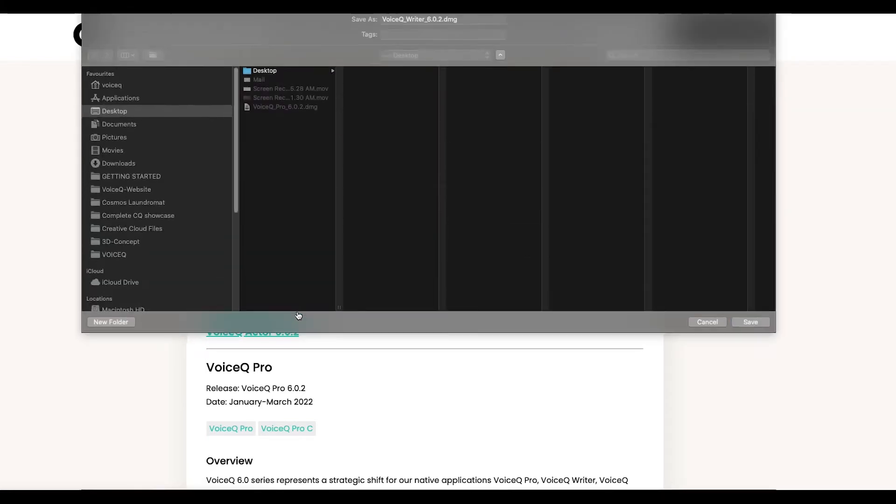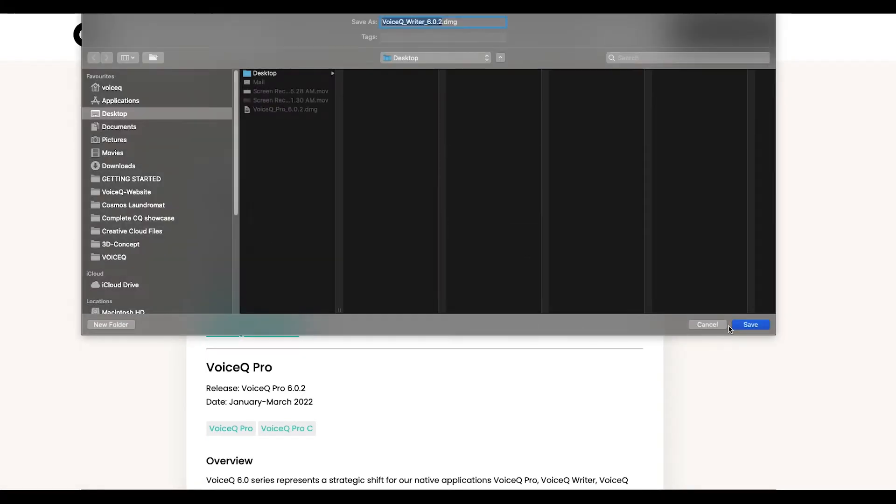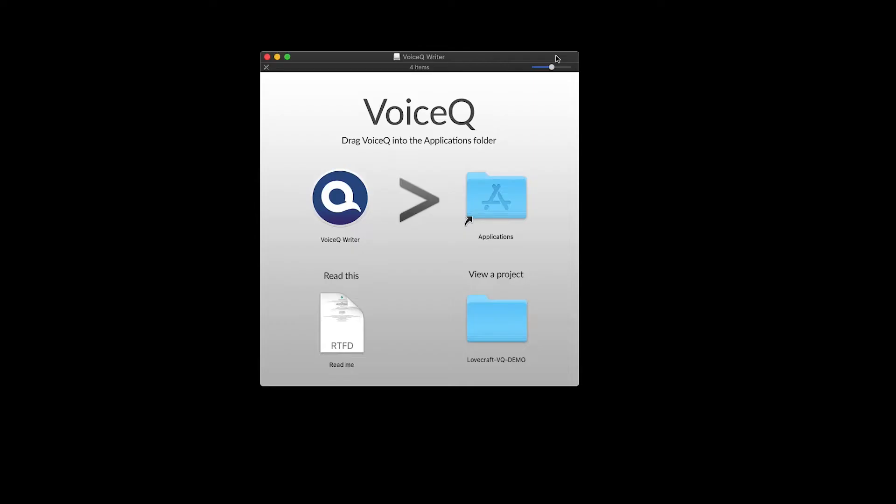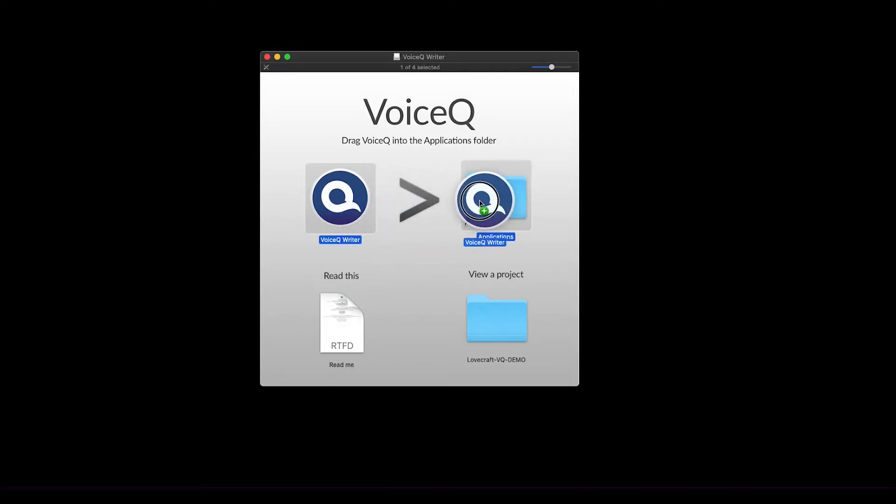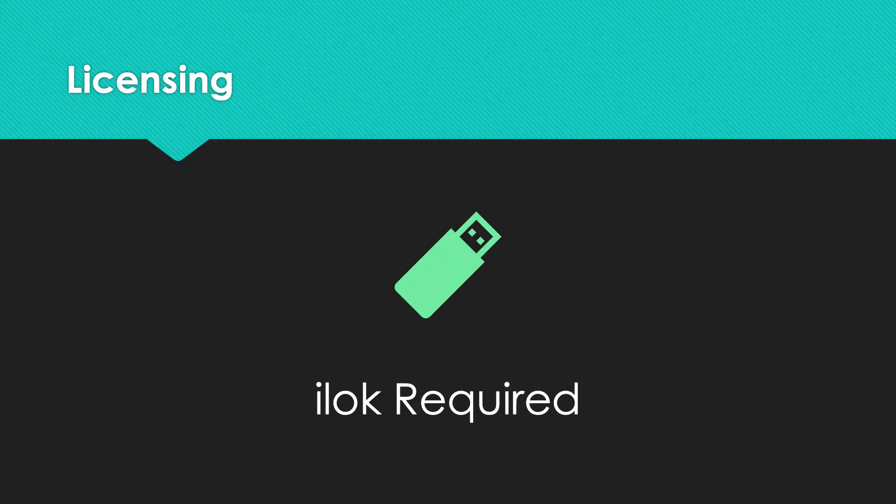To set up, follow the link in your welcome email. Select VoiceQ Writer and download the DMG file. Open the installer and drag it to your applications folder. Then follow the steps in our iLok setup guide later in the video.